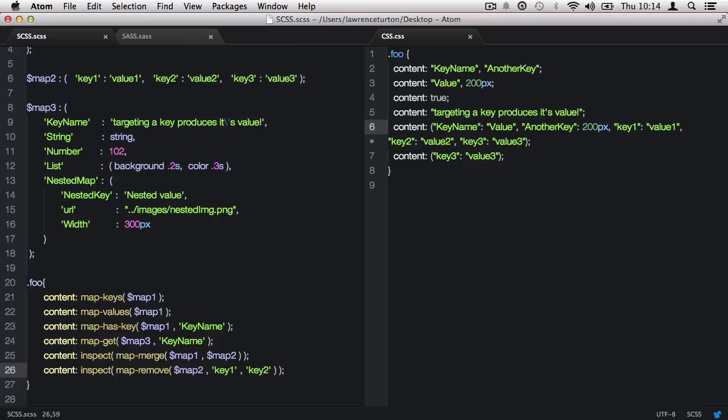So there are lots of things that you can do with maps, and there's more than one way to use them. But right now, I want you to concentrate on the syntax of the map, and also those map SAS script functions and how they can be manipulated. Also, if you do get errors, don't forget you have the inspect function to escape the output.